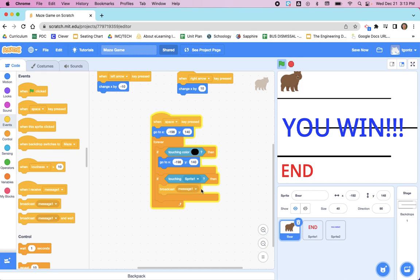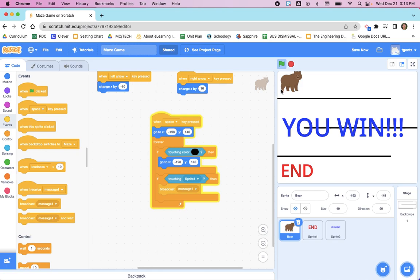Right now we say when the spacebar is pressed, if that bear gets to the end, it's going to broadcast the message 'message1'. Then all we need to do on 'You Win' is say appear when 'message1' is received.